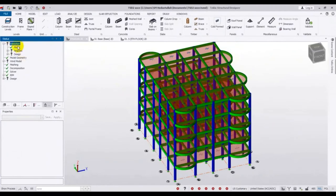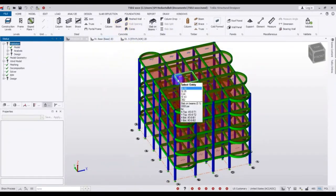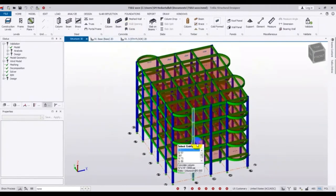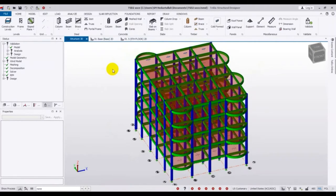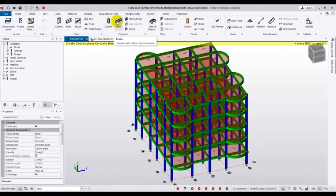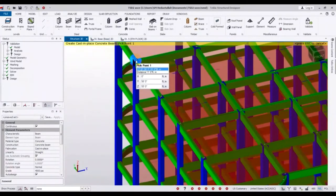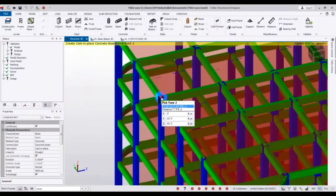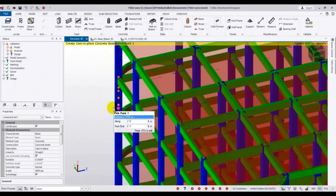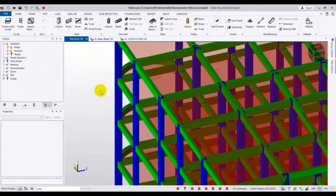But suppose our model is not okay — you will see a cross sign here. To demonstrate this, I will create an artificial problem in that model. So I will draw a beam here. From that point to that point, I will draw a beam. Double-click, draw the beam, then press Escape.